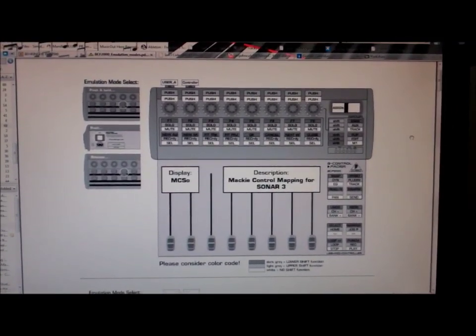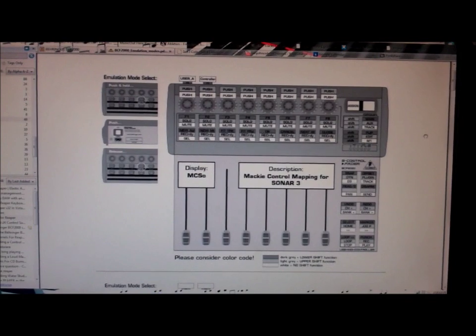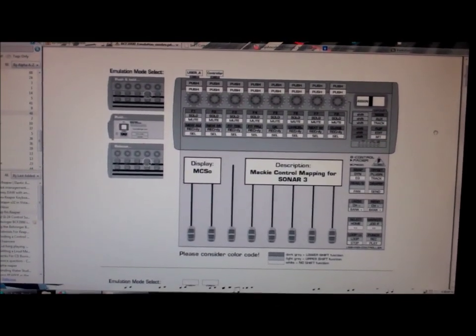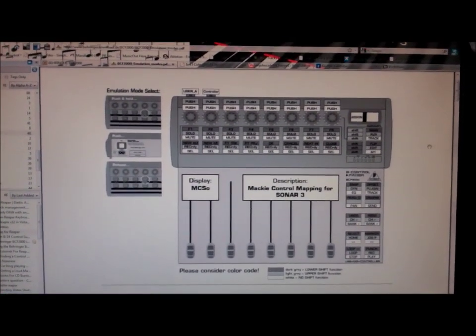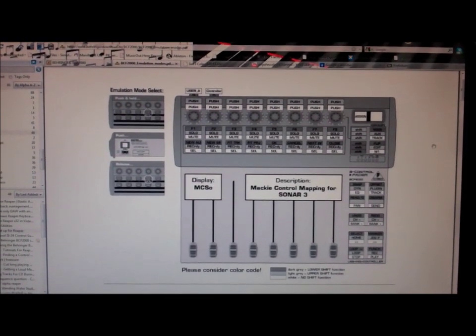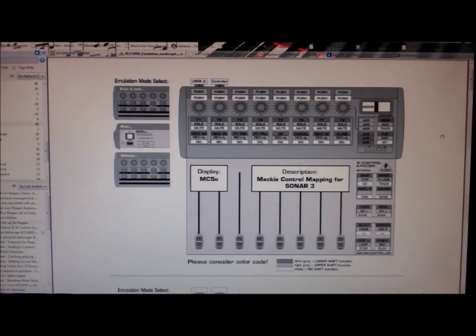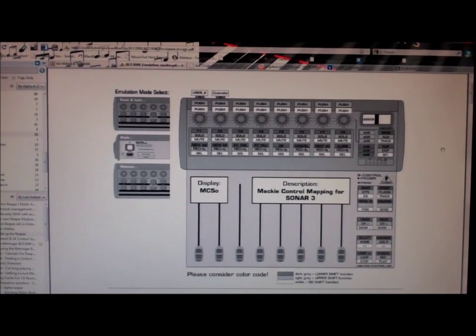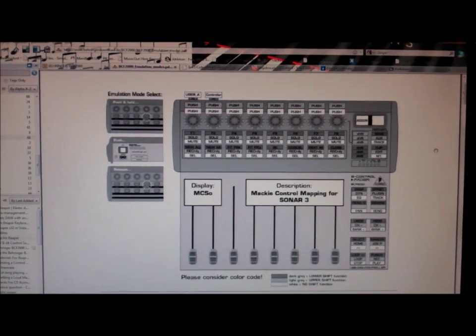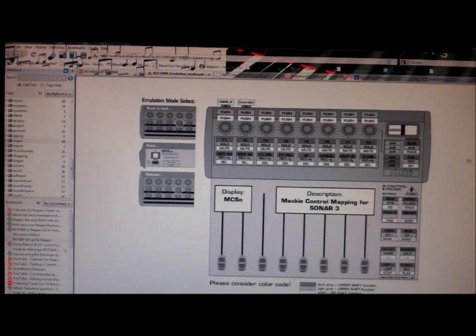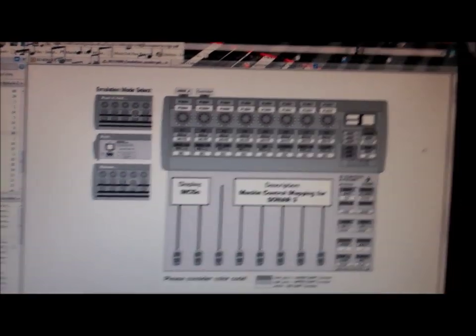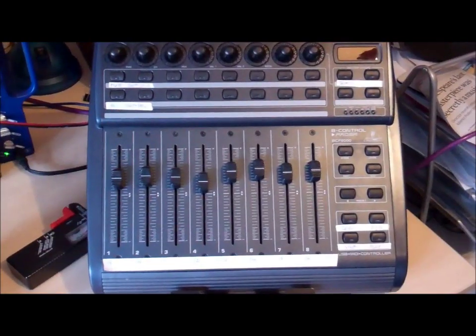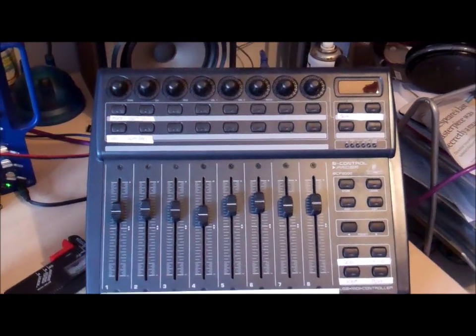I've just upgraded to Reaper 4. One thing to be careful with Reaper: it does say on the Reaper website when you do upgrades that it will keep all of your settings, but it will not keep your 2000 settings, so you have to start again from scratch. You don't have to reset the BCF 2000, but you do have to set up Reaper from scratch.